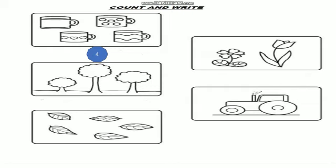Now in the trees we are having the trees. And in the trees we are having leaf also. So count how many leaves are there? 1, 2, 3, 4, 5. 5 leaves. Very good. You know how to count. See 2 flowers are there. Very good flower. So how many flowers are there? 2 flowers.